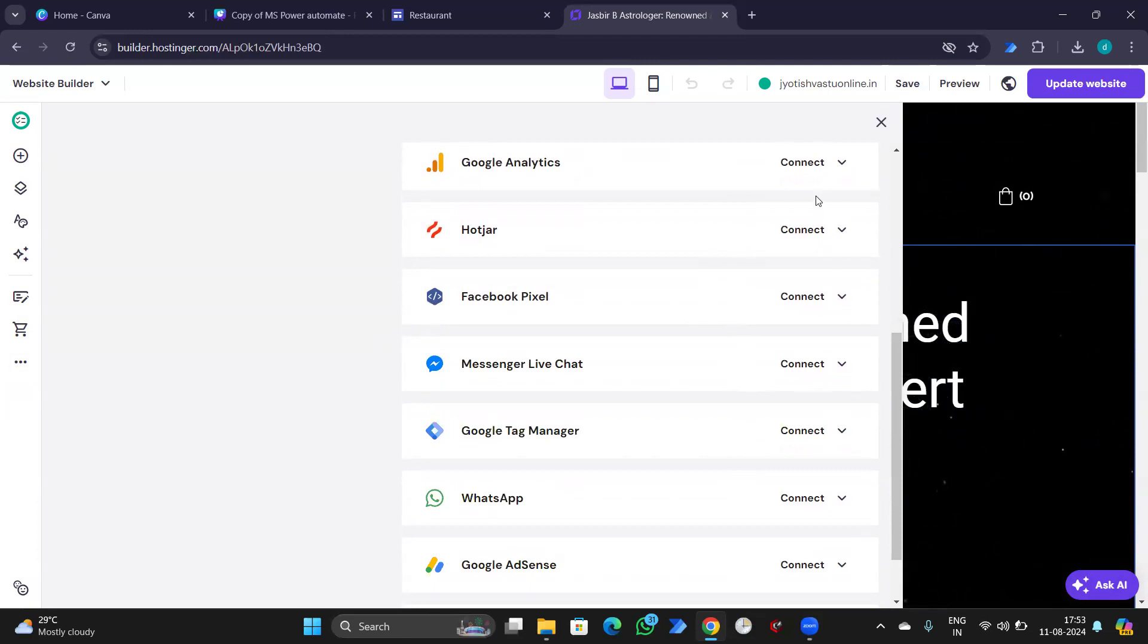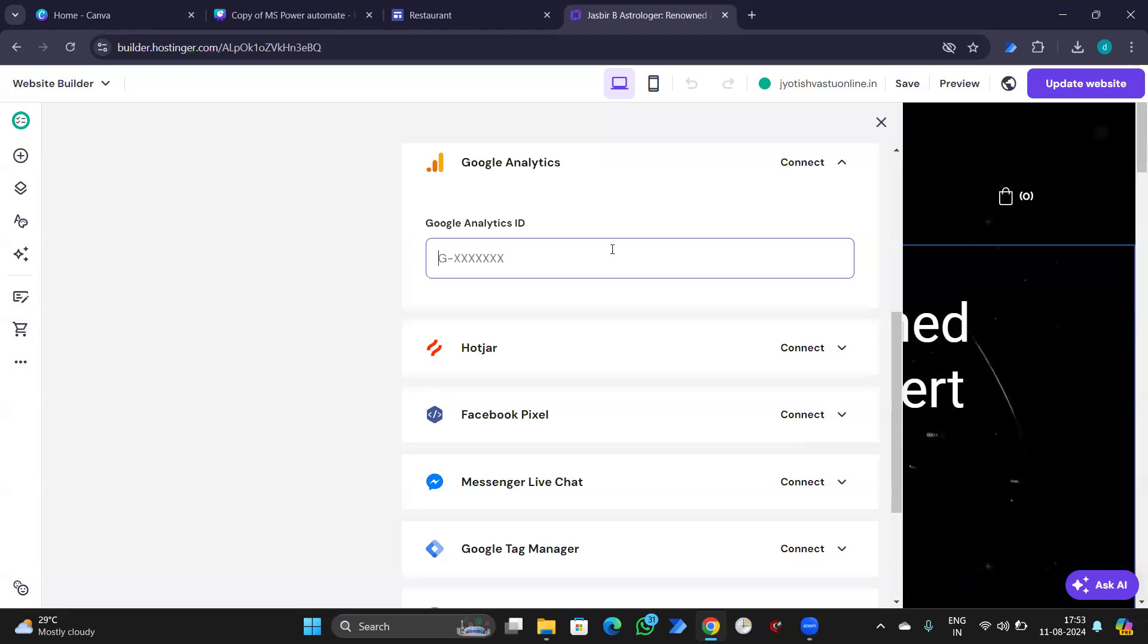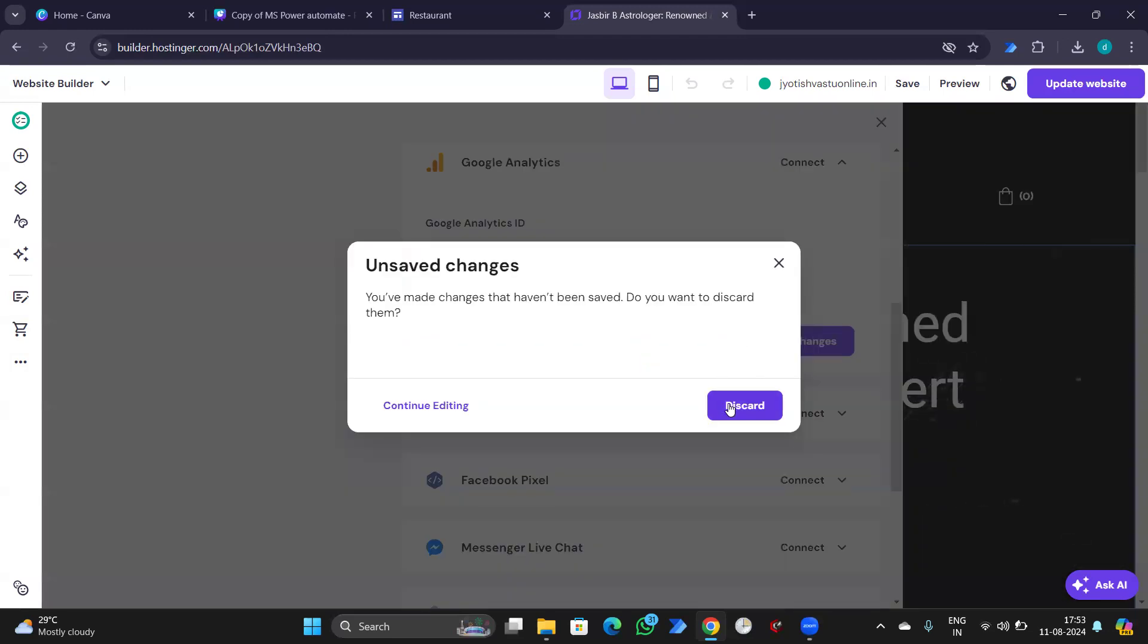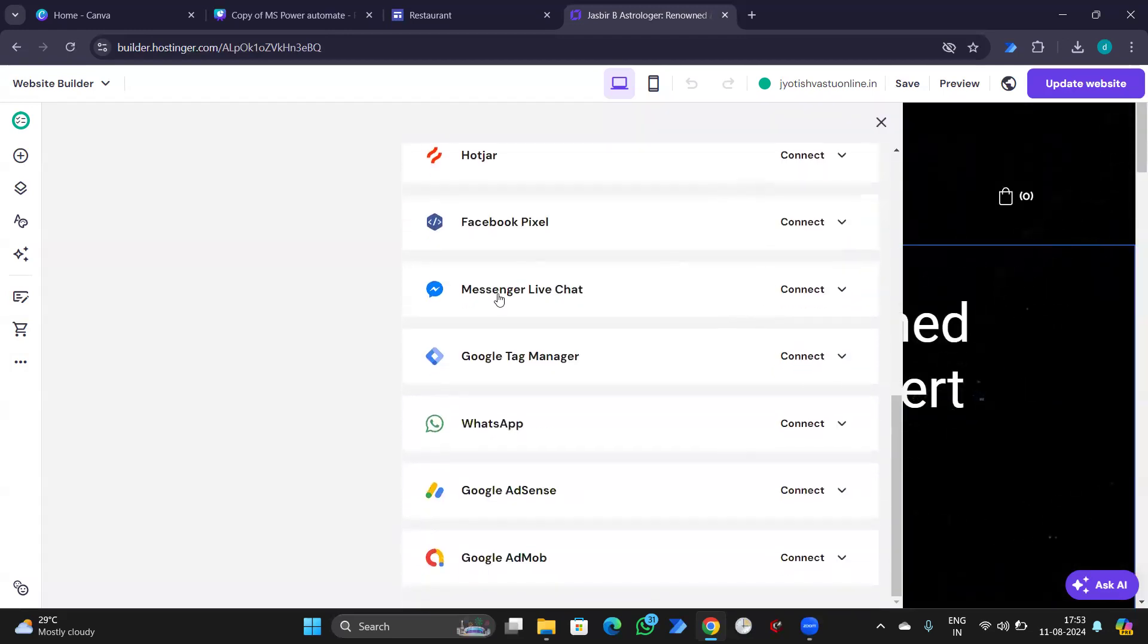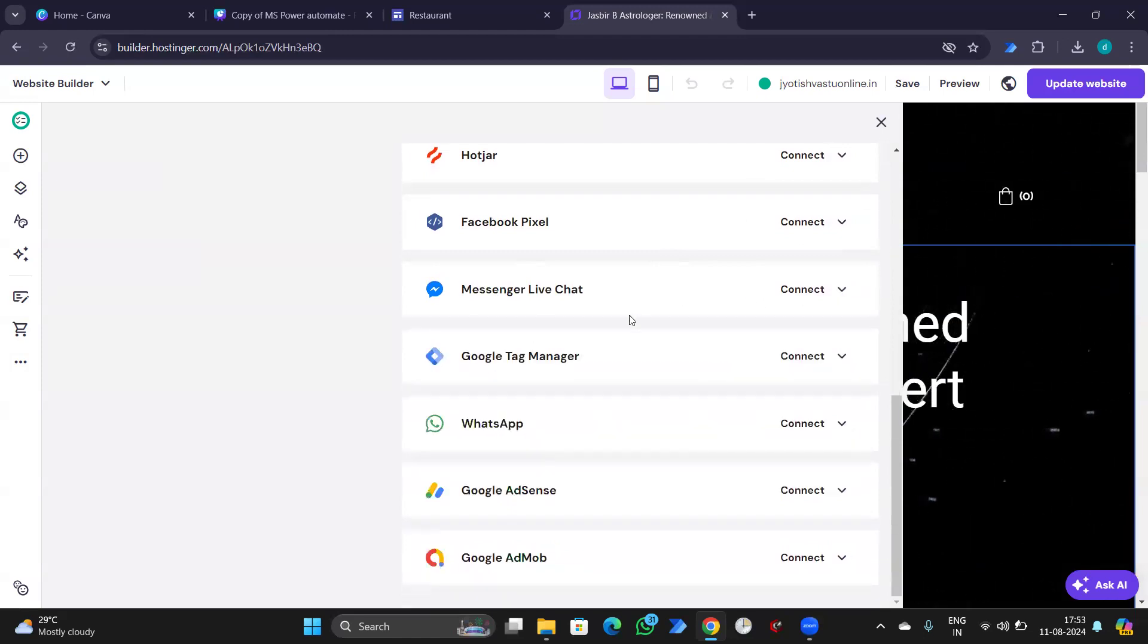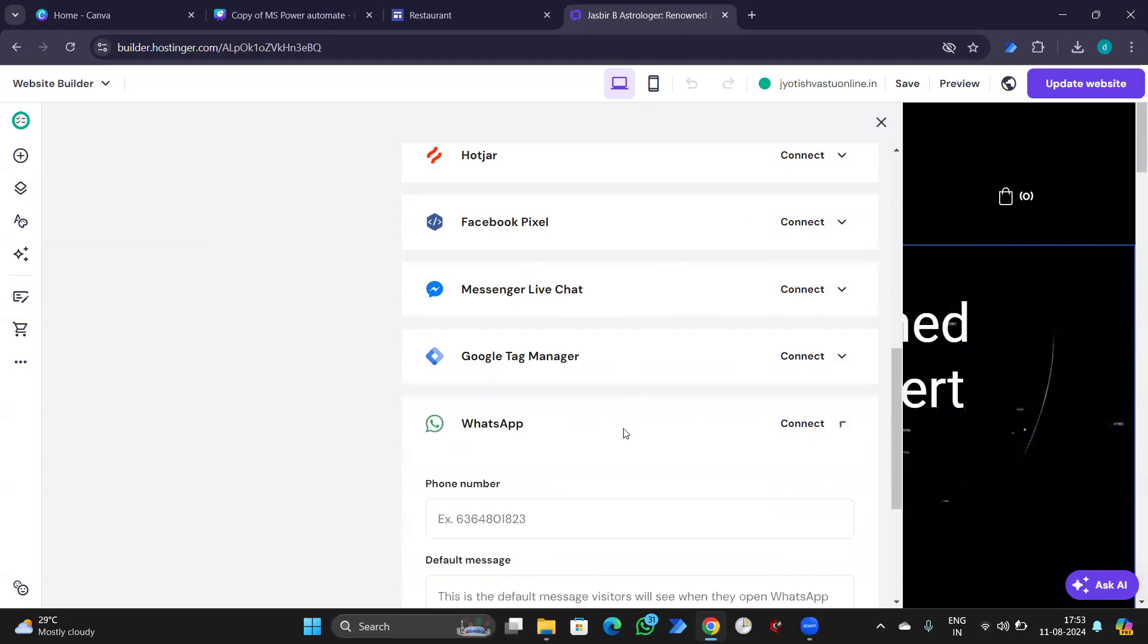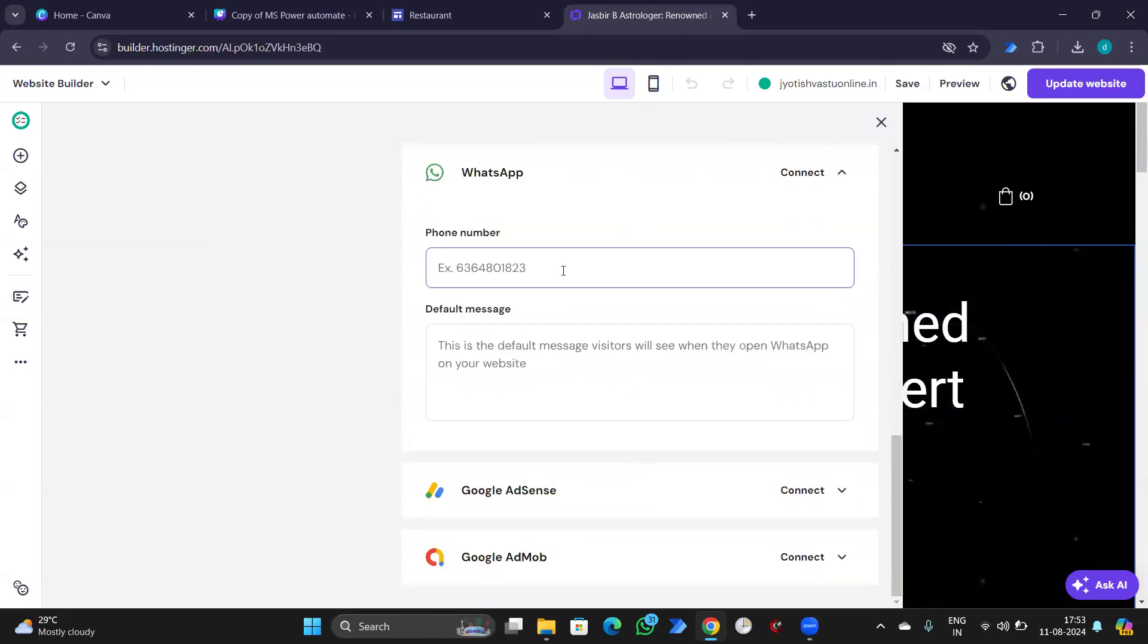If I want to connect to Google Analytics, I'll enter the ID and save changes. If I have Messenger live chat, I'll enter here. If I have Tag Manager, I'll enter. WhatsApp, simply connect with a number. Then we are good to go.